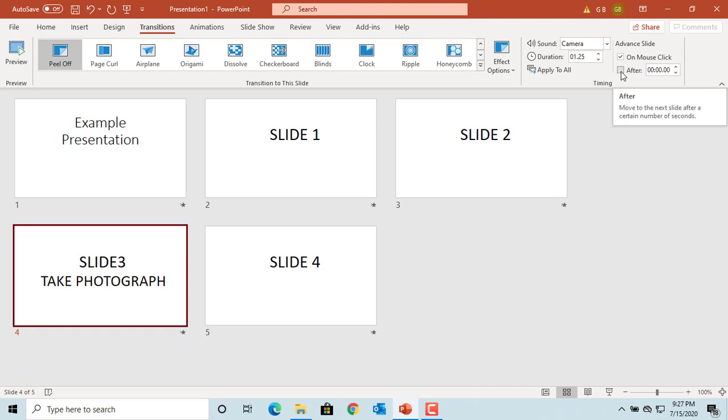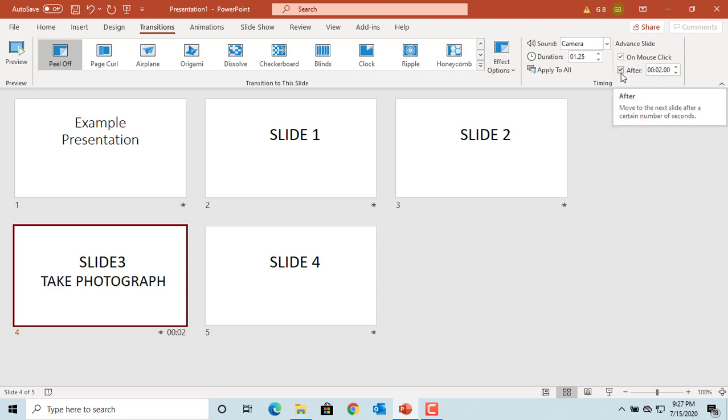Try setting it to two seconds. You can have both mouse click and time to advance set up. If you click the mouse before the time limit is reached, it will advance to the next slide if you have both selected.